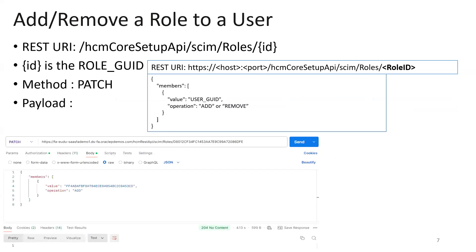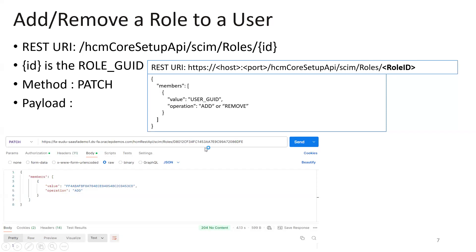Now let's see how to add or remove a role for a user. The REST URI is the same one mentioned for the role, and you have to mention the role GUID in the URL. In the members JSON array, you specify the value — which is the user GUID — and the operation as 'add' or 'remove'. In the Postman sample below, the value is the user GUID, the operation is 'add', and the role GUID is included in the REST URI.